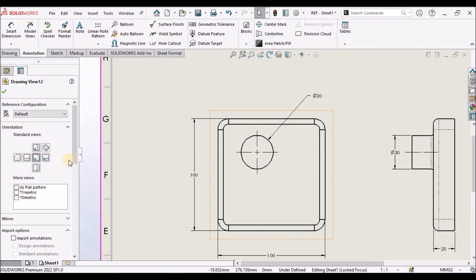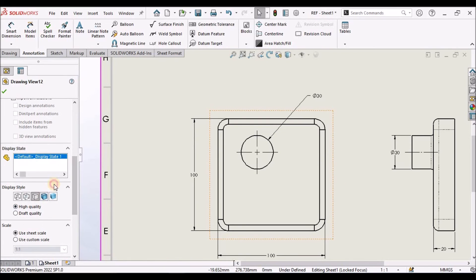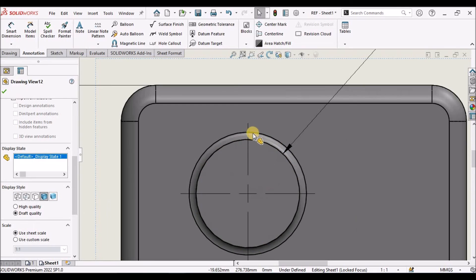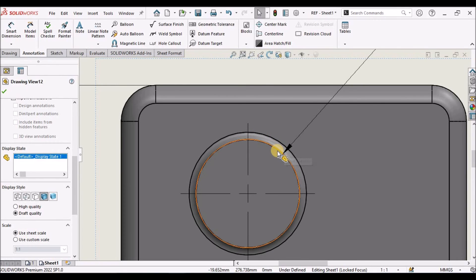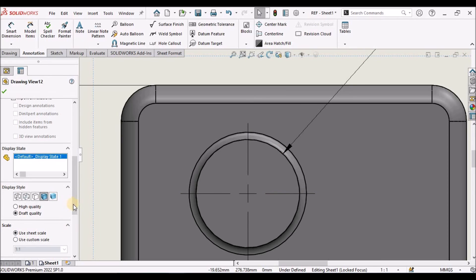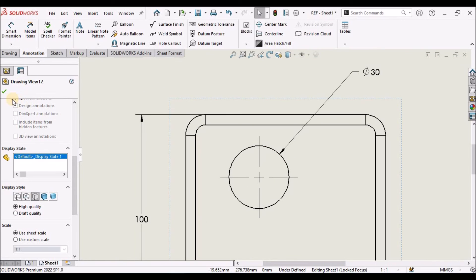When I keep it in shaded form, this fillet line is not visible. So sometimes fillets are as per the tool radius, which we do not want to show in the drawing. So in that condition we usually remove this edge.